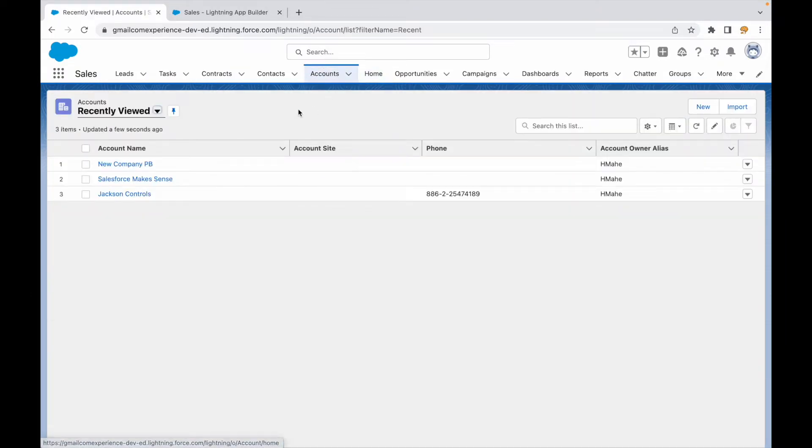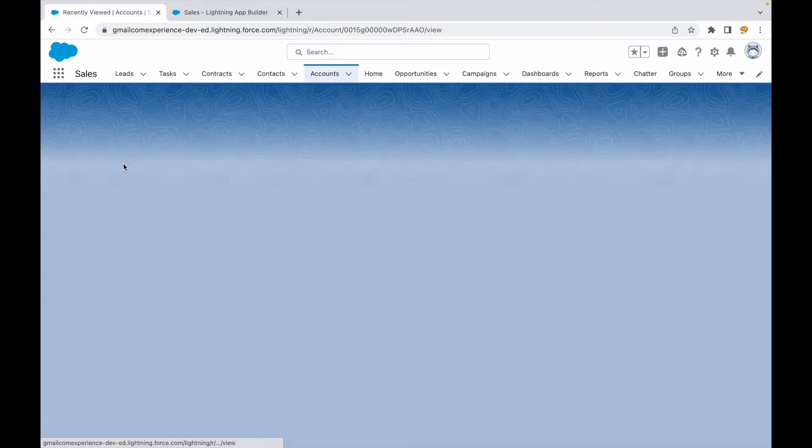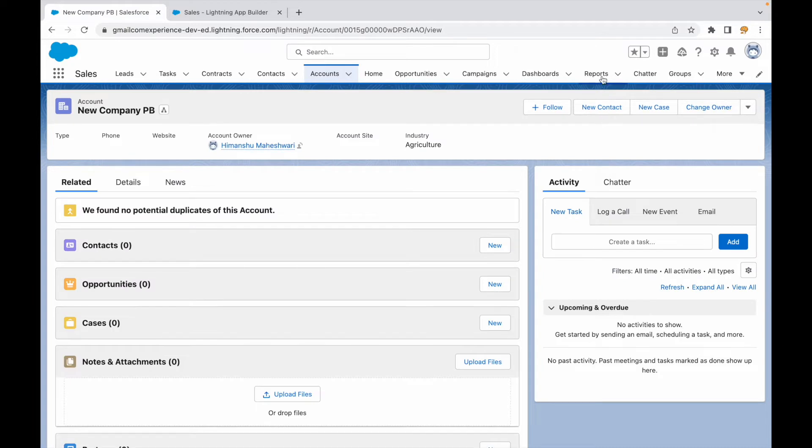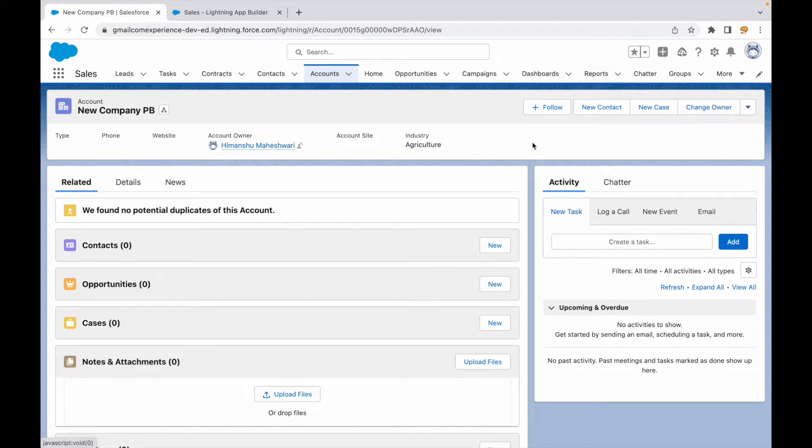Let's open the account object and open any account record. So we see a set of quick actions available here, and I hope you already know that these quick actions stem from the page layout that is configured.